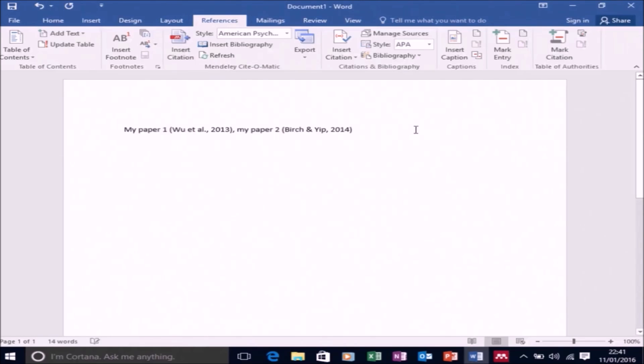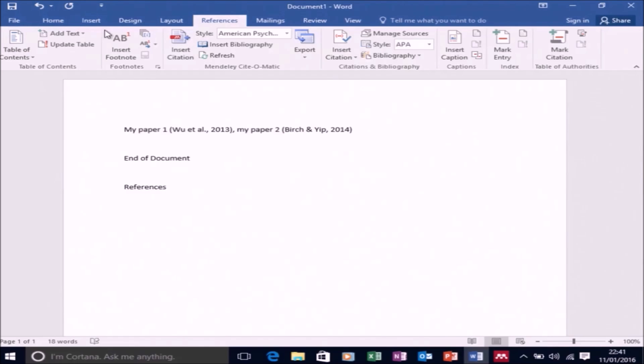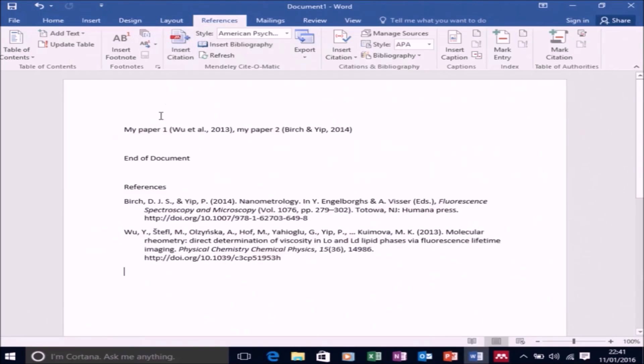So my paper one, my paper two. And now let's go to the end of the document and then just type in references. And this is the section you would have all your references. So what you do is select insert bibliography.